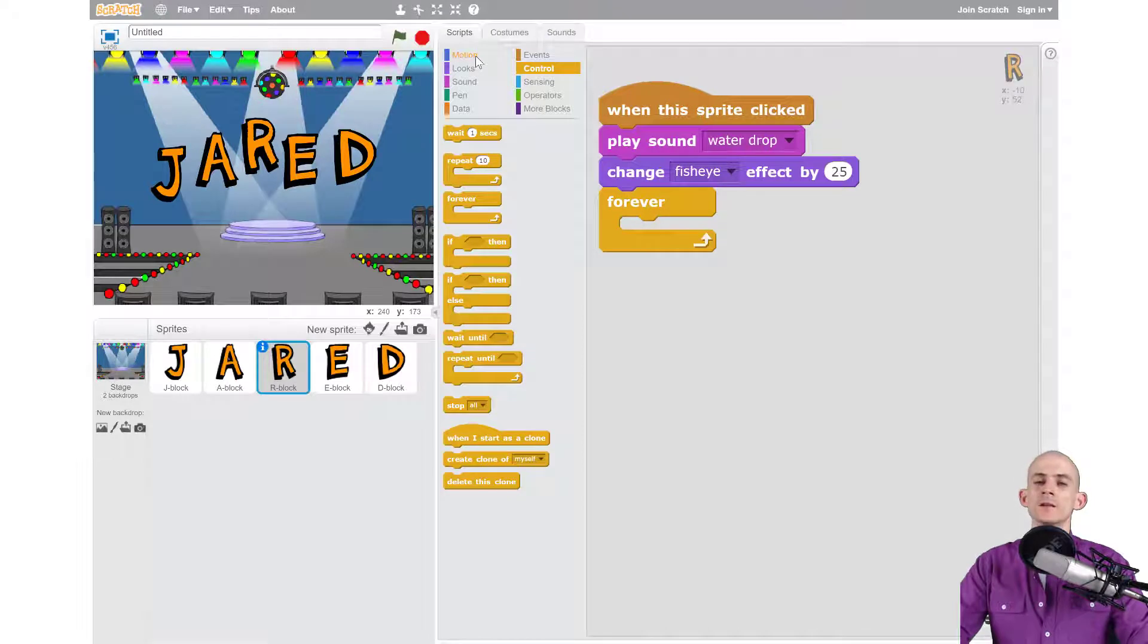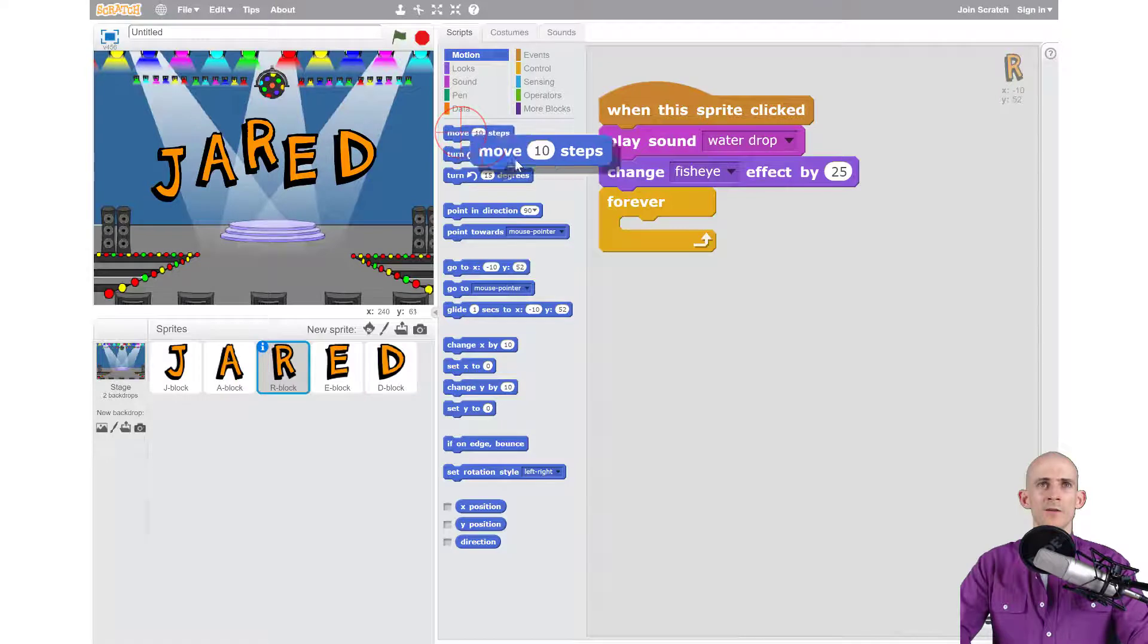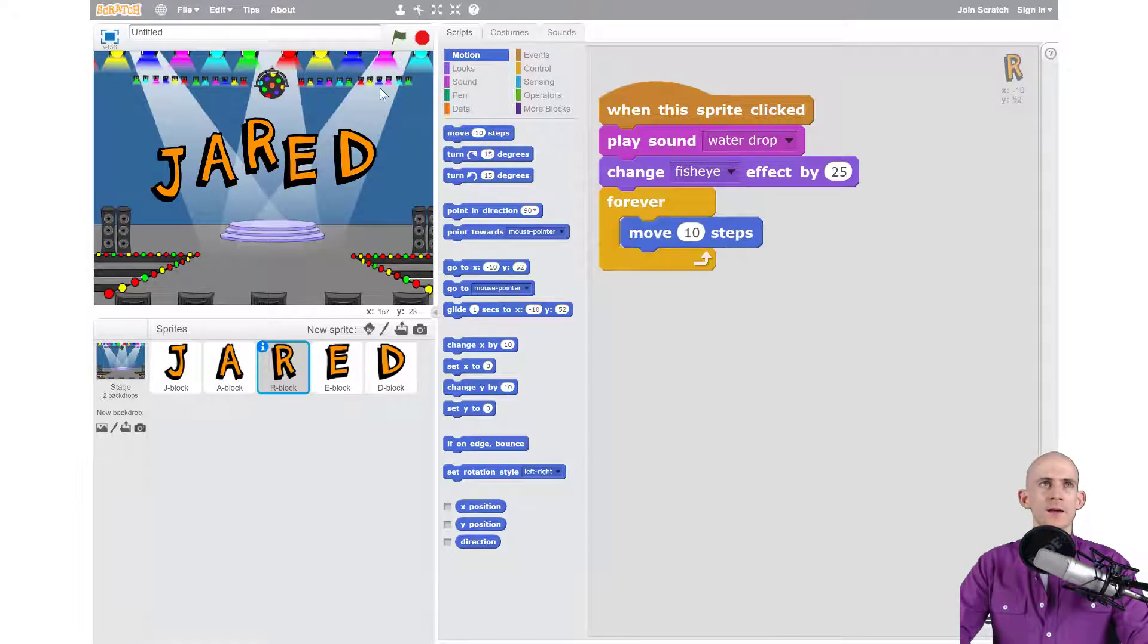And then I want it to bounce, so it's going to have to move. So motion block, I want it to move around. And now when I click, let's see what happens.